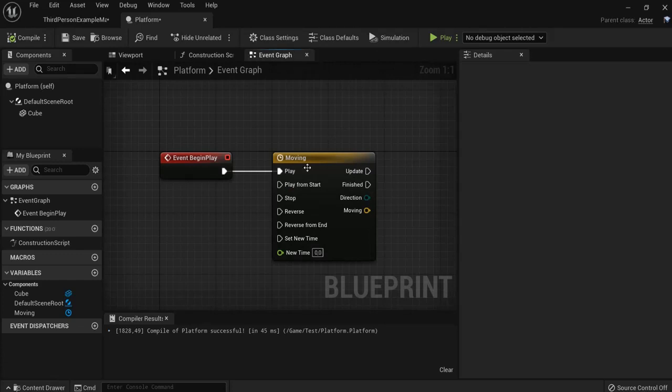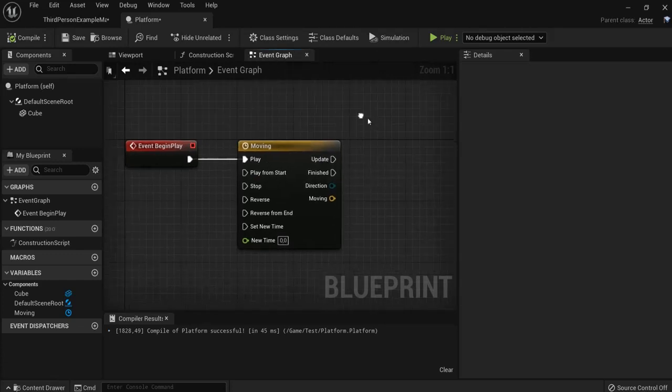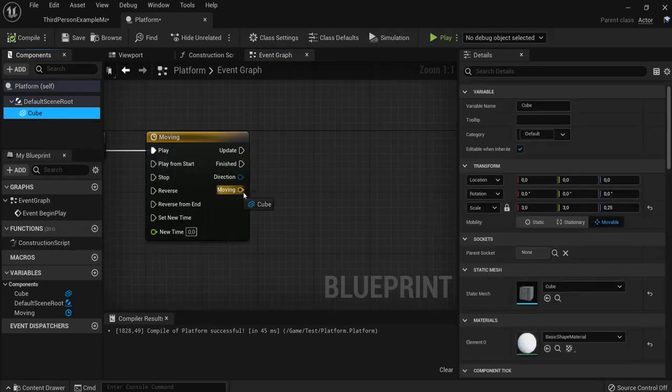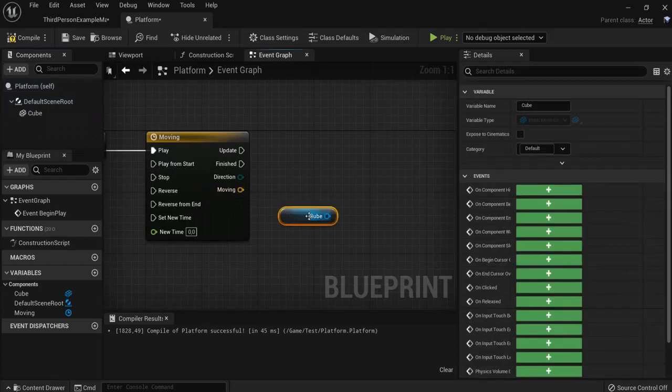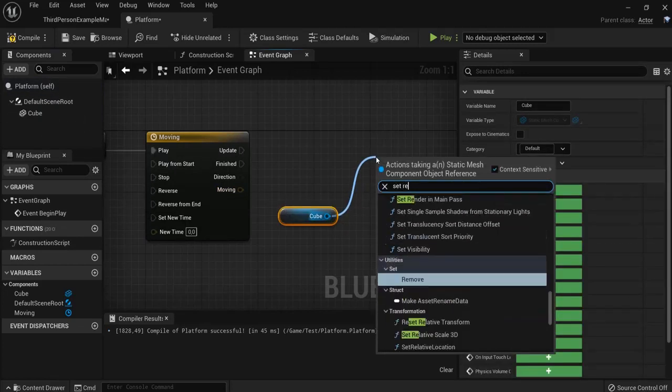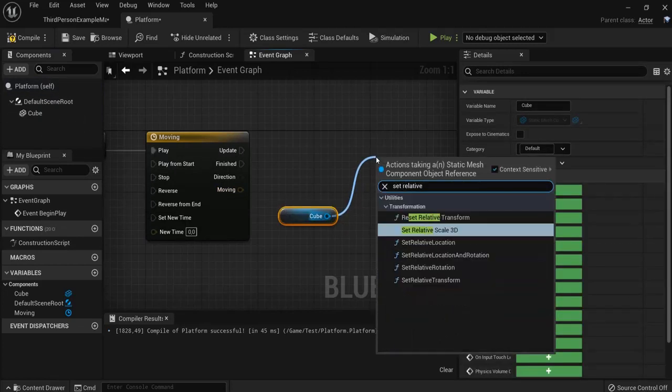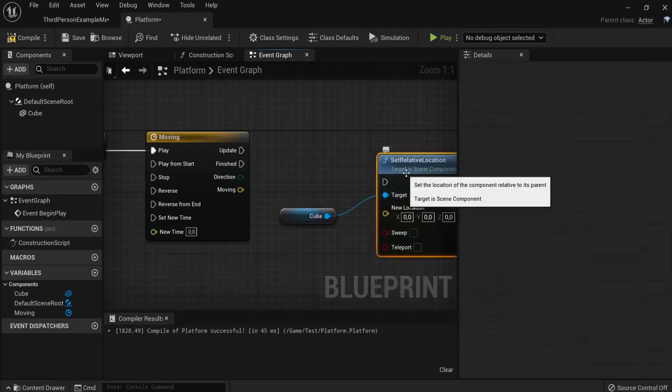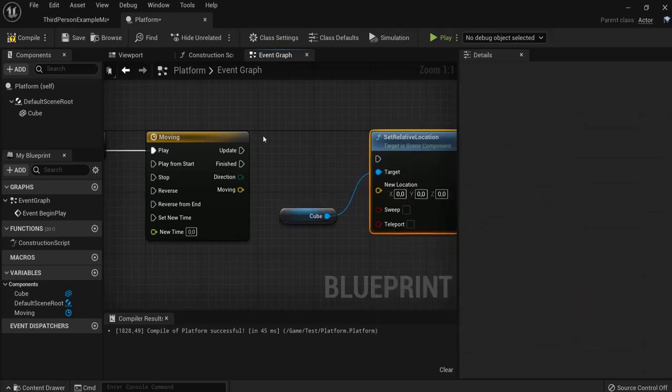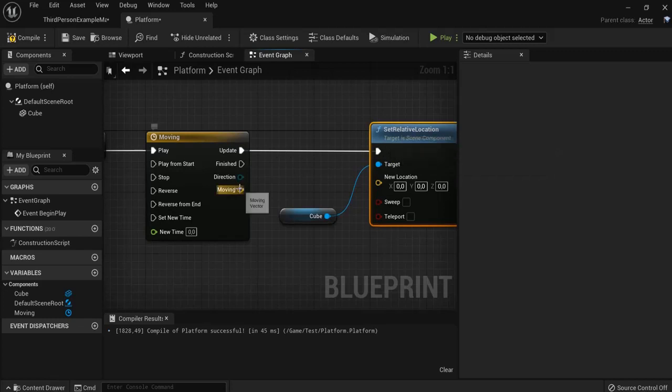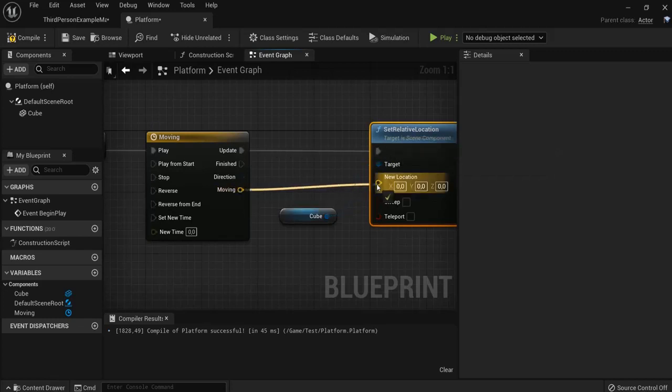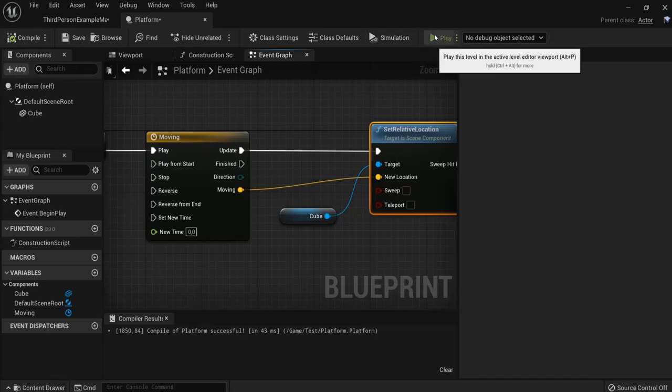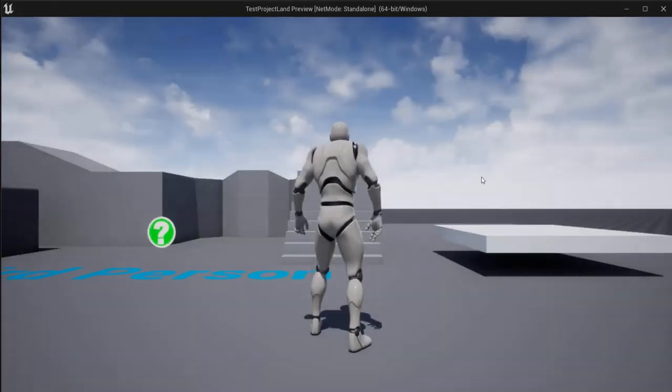And in the event graph, right now, I'm going to get my cube on the screen. Drag off a pin and set the relative location. Set not get. Hit this one up with the update one. And our moving track to the new location. Now when I hit compile and play, you will certainly see it moving.